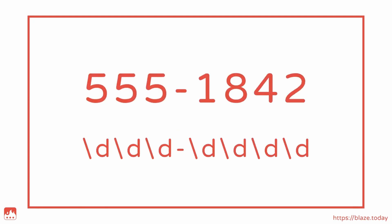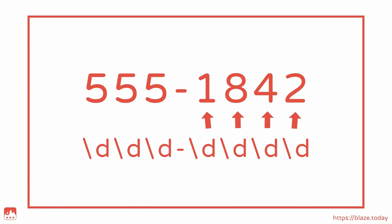Here's what the complete pattern looks like. We've got a backslash d for every digit in the first set, then a dash, and then another set of four backslash d's to match the final four digits. Now we have a regex pattern that will match any phone number in this format.